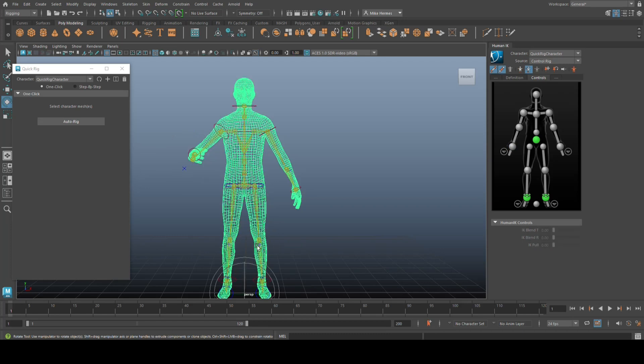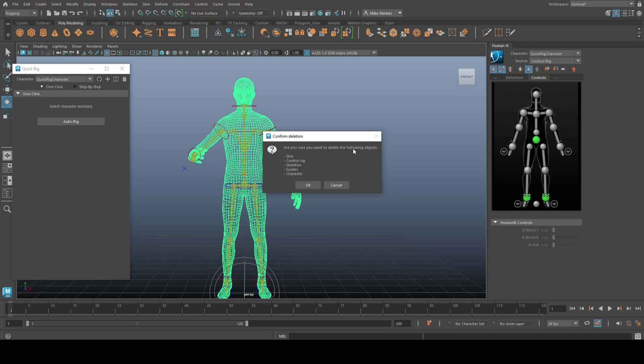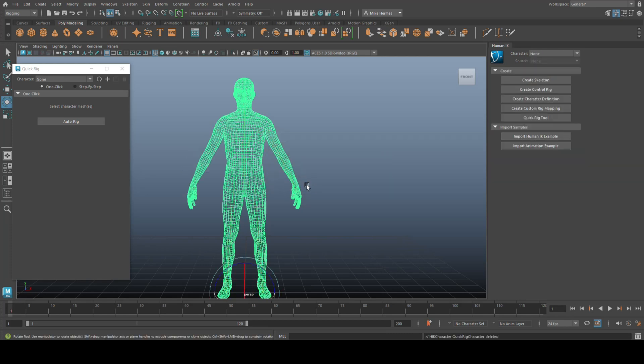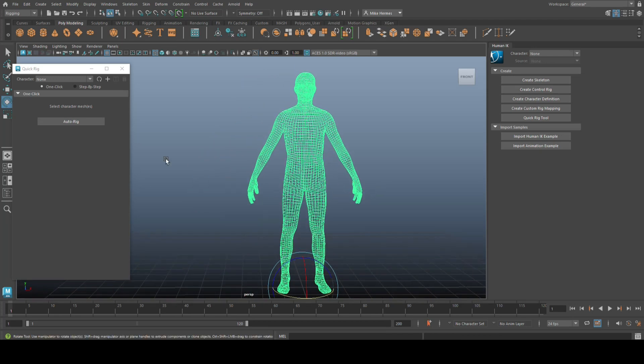So, I'm going to select this guy, and I'm going to go up here and click on delete. And it's going to ask me, do you want to delete all that stuff? Yes, I do. Okay, it's all gone. So, we're back to our starting point.